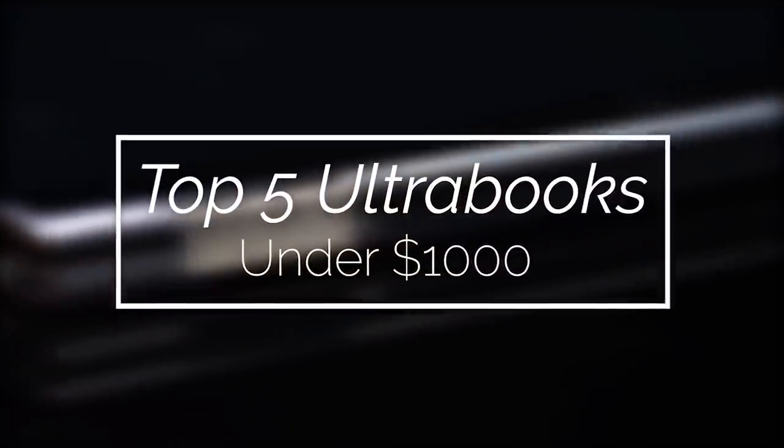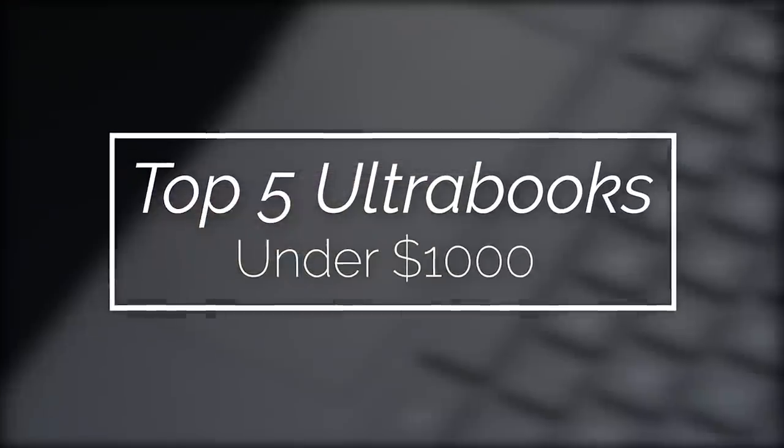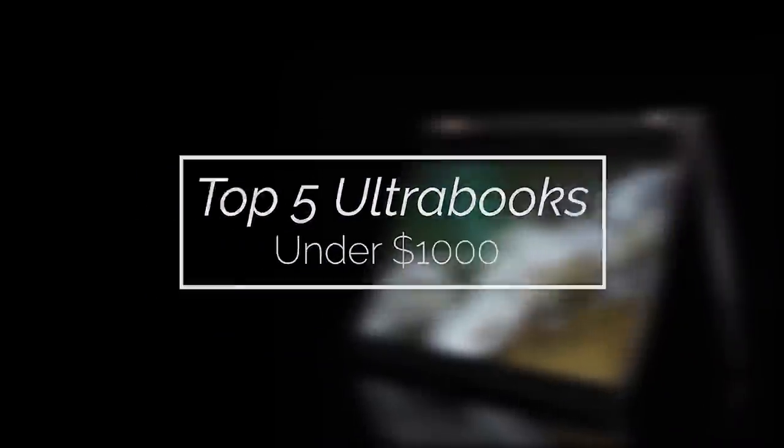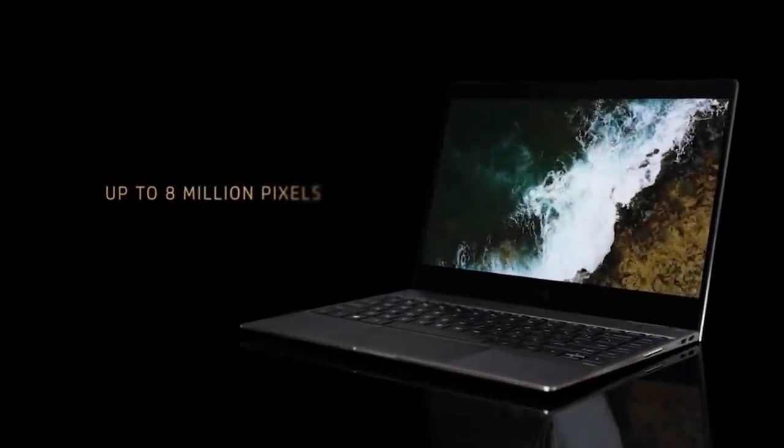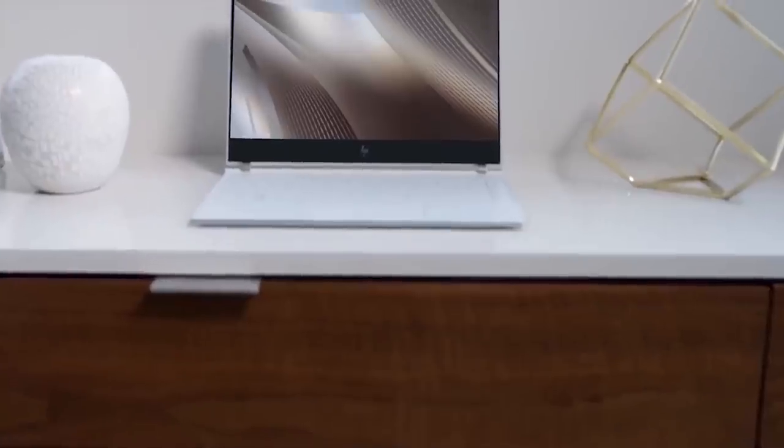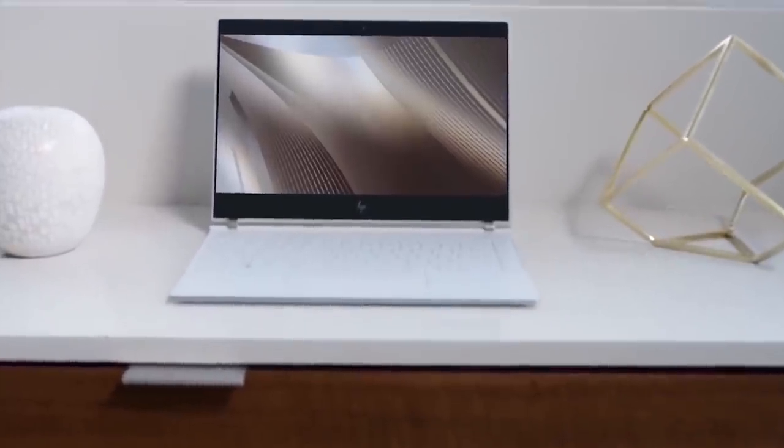I'm going to be counting down the very best Ultrabooks you can get right now for under $1,000. Getting an Ultrabook can be really exciting, but a lot of them cost a lot of money, and the truth is you can get a really good Ultrabook for under $1,000.